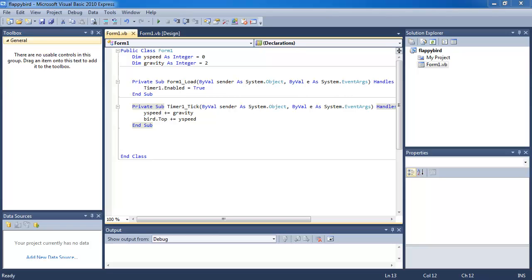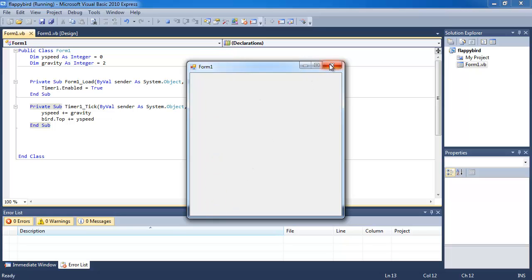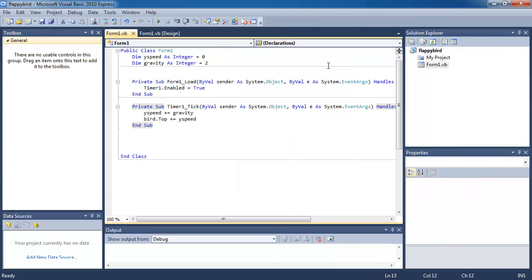Hello everyone, we're going to continue with building Flappy Bird in Visual Basic. Last lesson you would have learned how to make an object fall using gravity, and we're gonna continue from that. You should only follow this tutorial if you have done the first tutorial and you know exactly what Flappy Bird means — it's a very popular game.